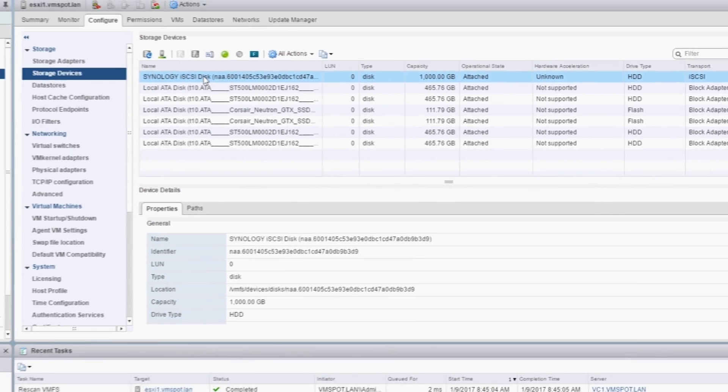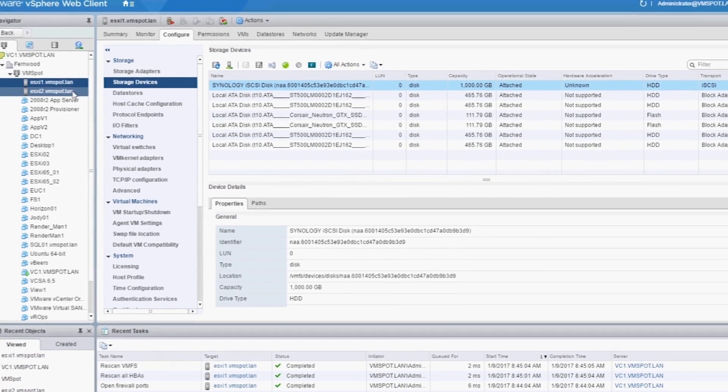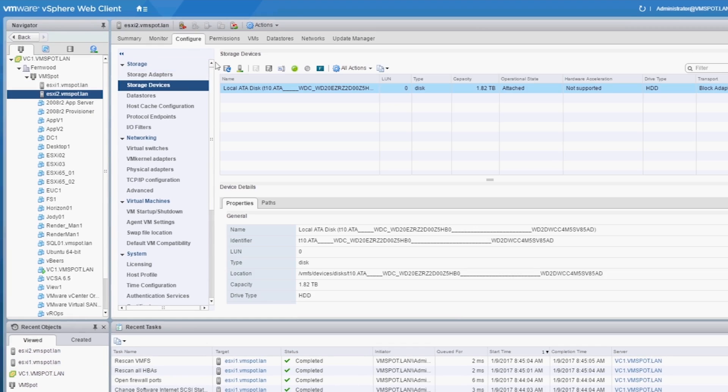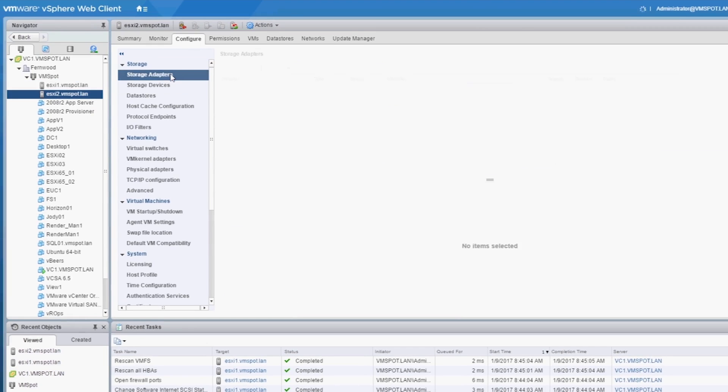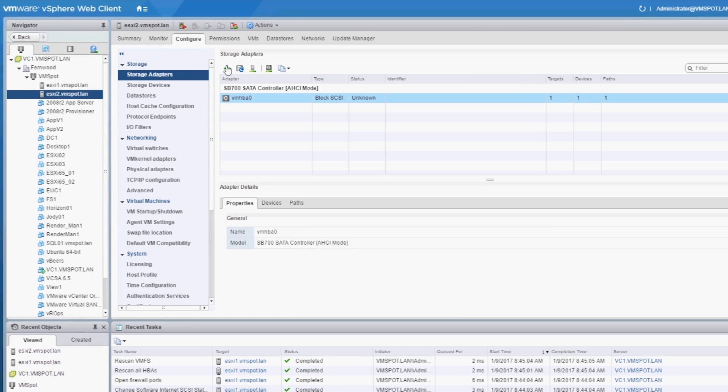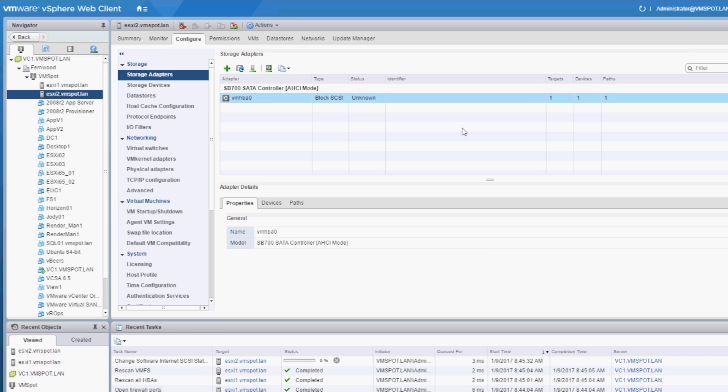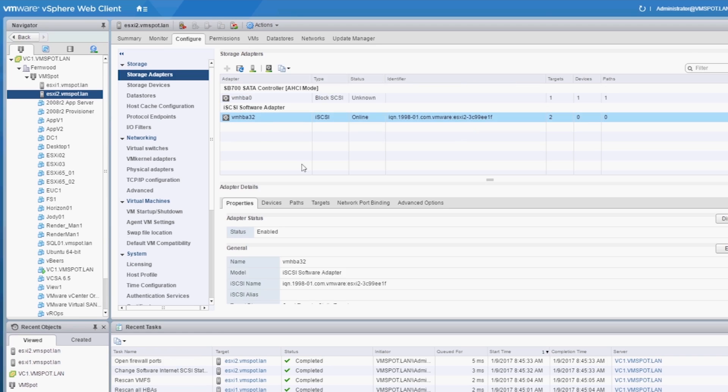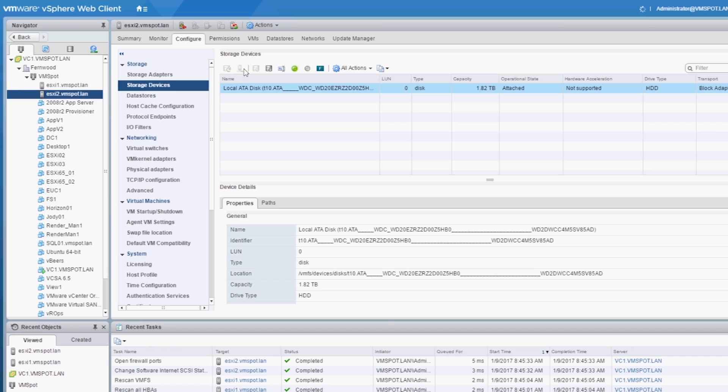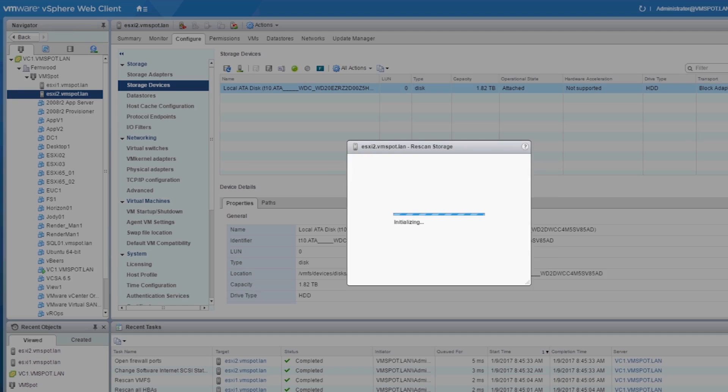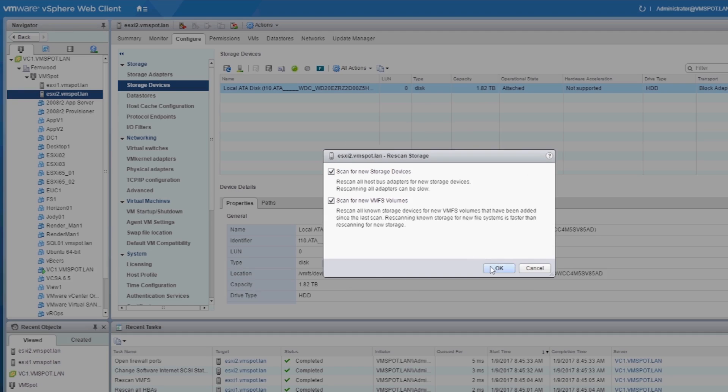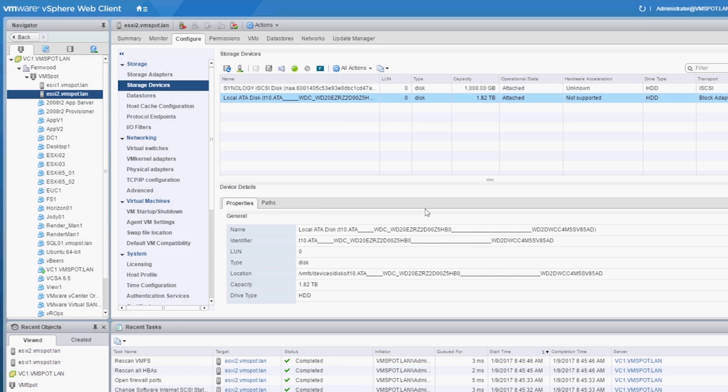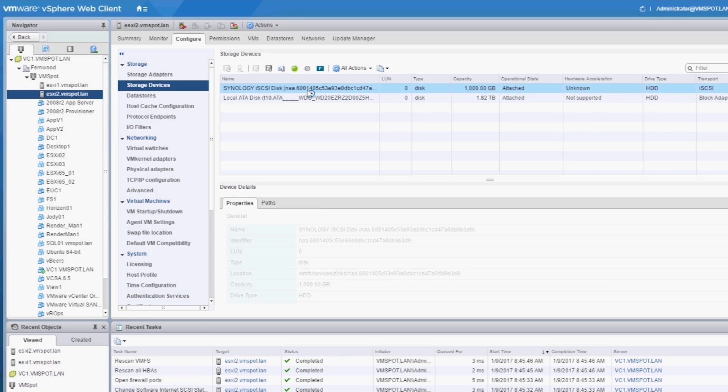Repeat these steps on all of your other hosts. And once again, there's our LUN.